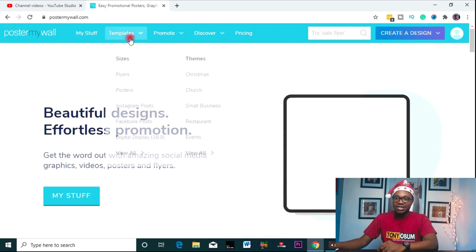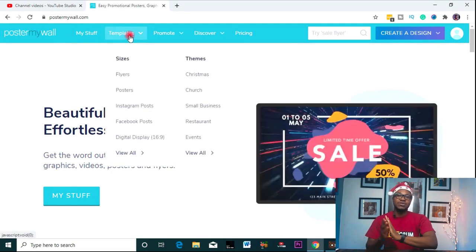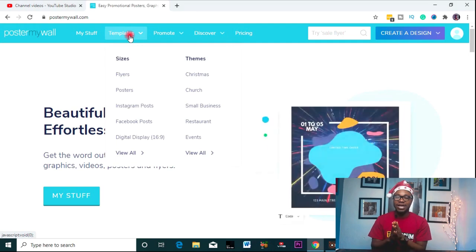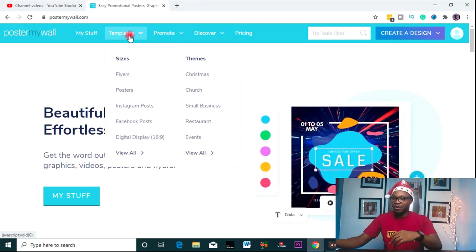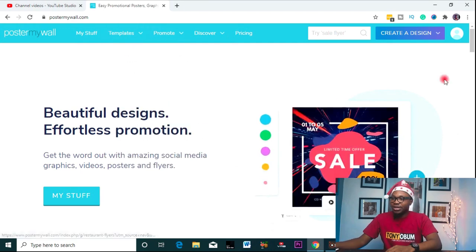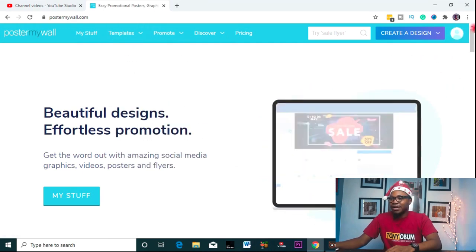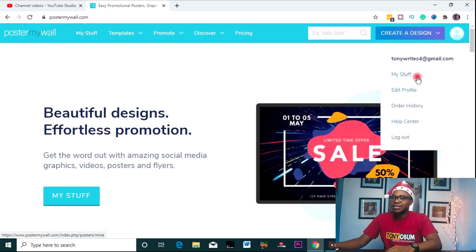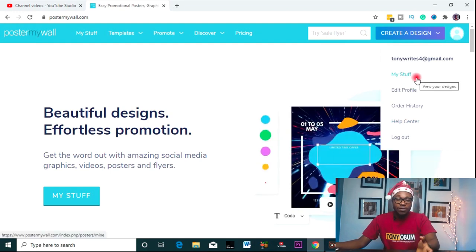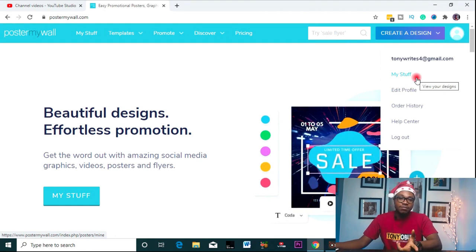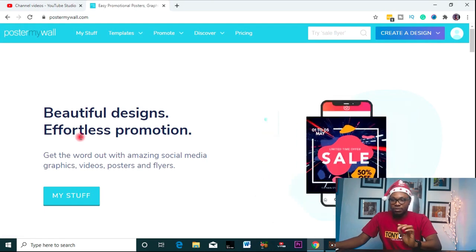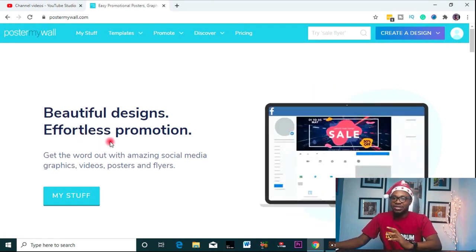So let's get started. Let's go to the templates. Let's assume you have a specific need — you want to design a graphic for an event or whatever. Just go to templates. Make sure you are signed in. I'm already signed in. You sign up with your Facebook or your email — it's just a one-step process. So let's assume you want to get started right now to start designing.